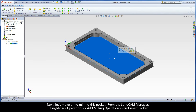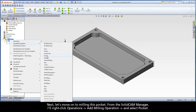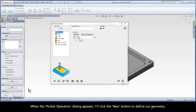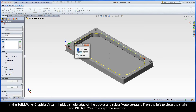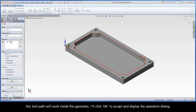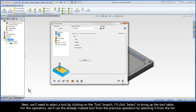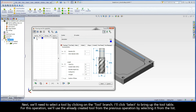Next, let's move on to milling this pocket. From the SolidCam Manager, I'll right-click Operations, Add Milling Operation, and select Pocket. When the Pocket Operation dialog appears, I'll click the New button to define our geometry. In the SolidWorks graphics area, I'll pick a single edge of the pocket and select Auto Constant Z on the left to close the chain, and I'll click Yes to accept the selection. Our toolpath will work inside this geometry. I'll click OK to accept and display the operation dialog. Next, we'll need to select a tool by clicking on the tool branch. I'll click Select to bring up the tool table. For this operation, we'll use the already created tool from the previous operation by selecting it from the list. Next, I'll click Select to exit the tool table.